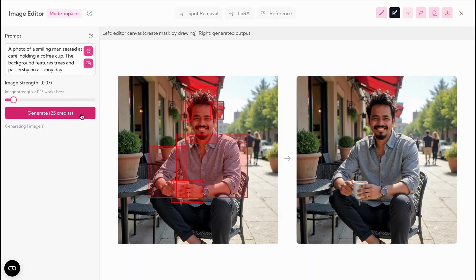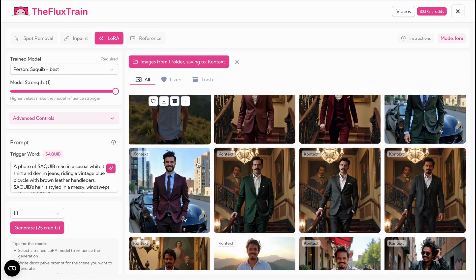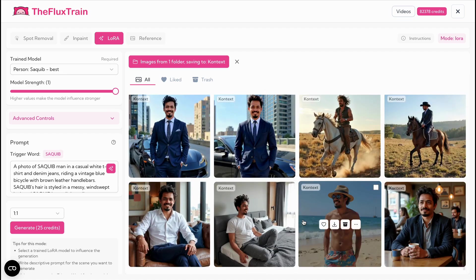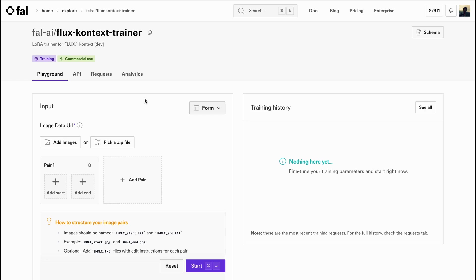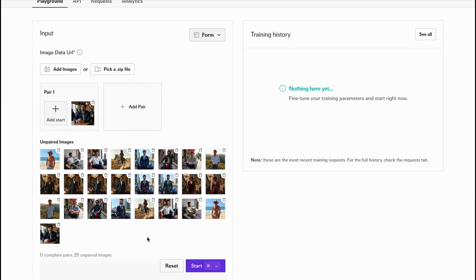Once you have your 12 or more pairs of input and target images, download all of them and head over to FL.com and choose the Context Dev Trainer. Upload each input image alongside its corresponding target image.